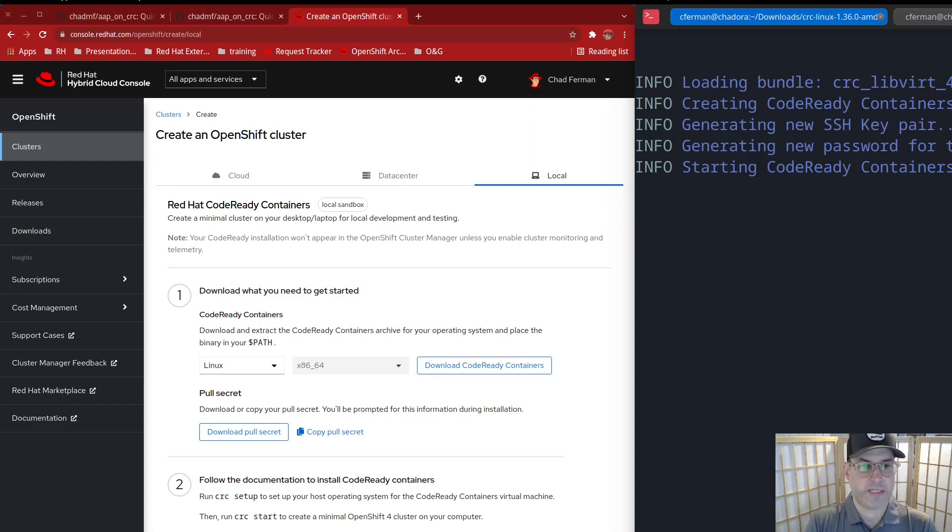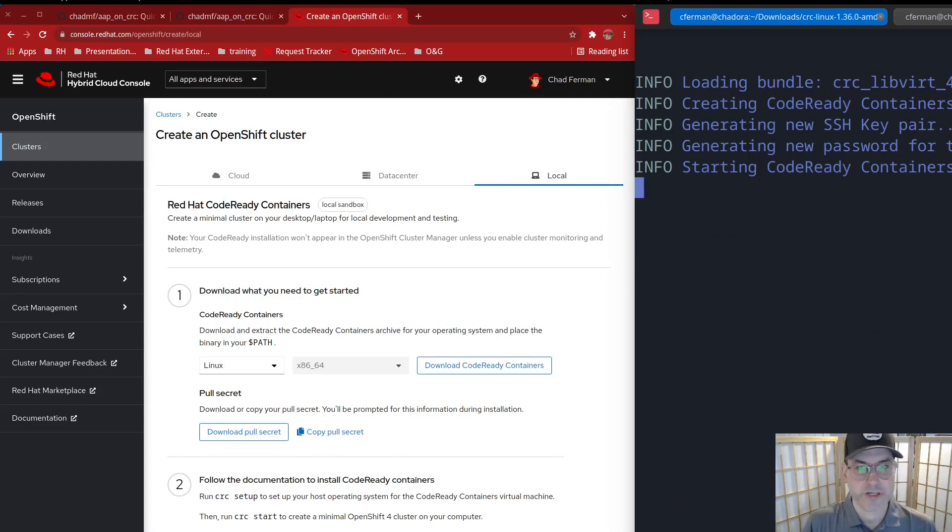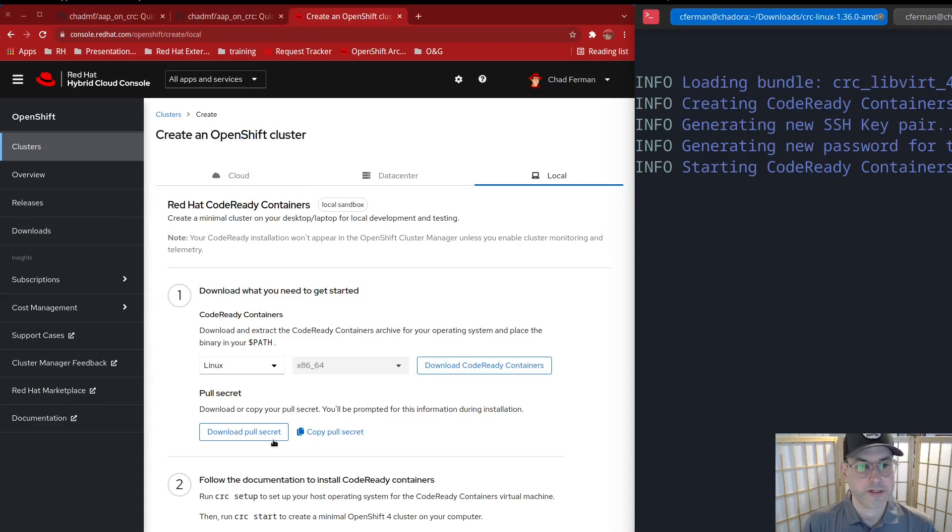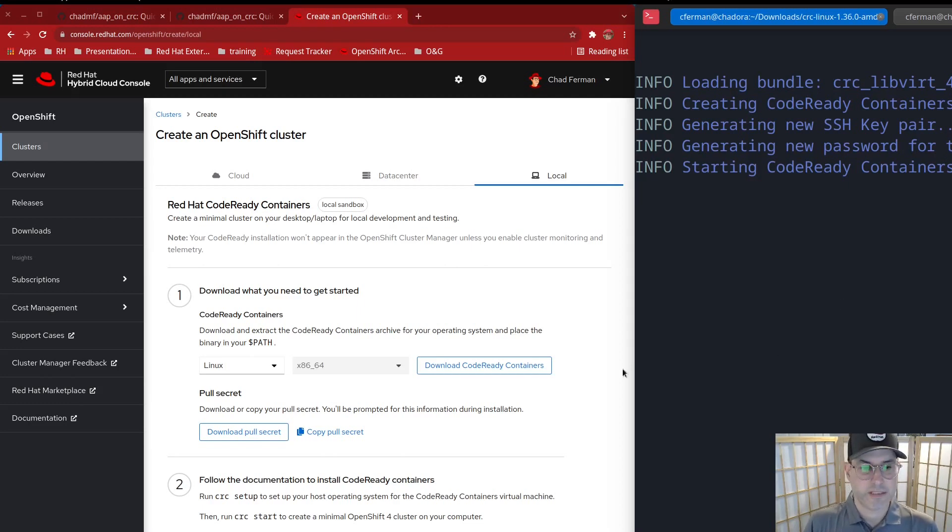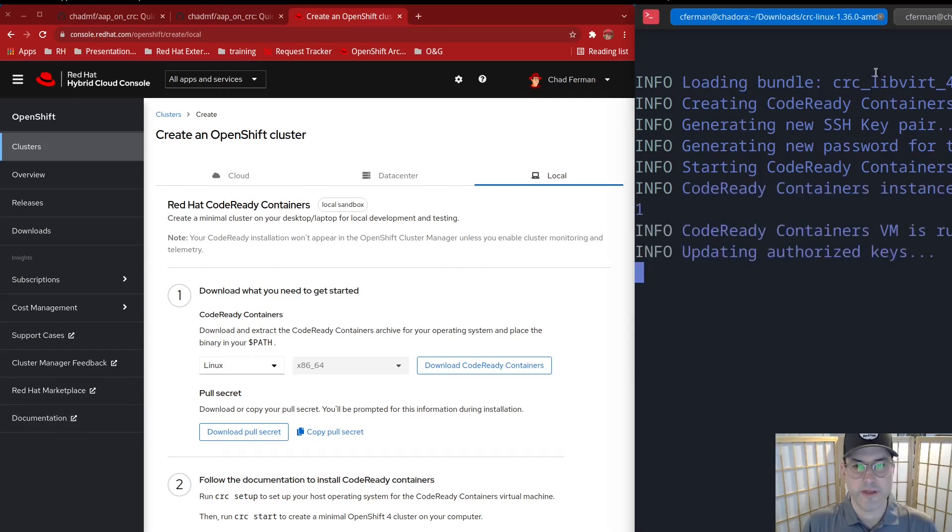And that basically tells it how to talk to get all of the containers from the registry. So you get all of the Red Hat approved containers. So I'm going to go ahead and pause right now. This is going to probably take about five to 10 minutes to set up. And then we can go ahead and set up the Ansible operator.